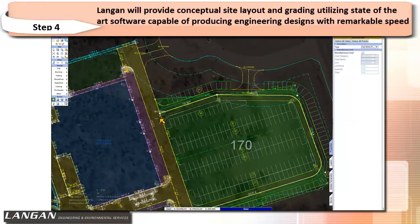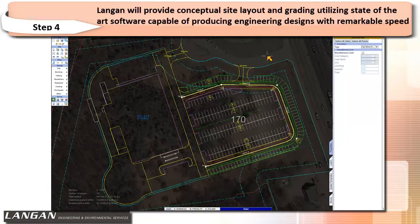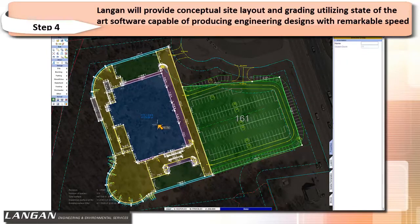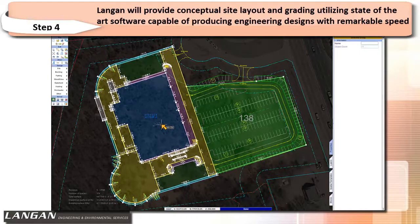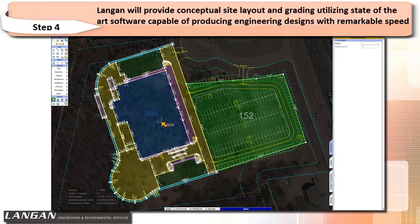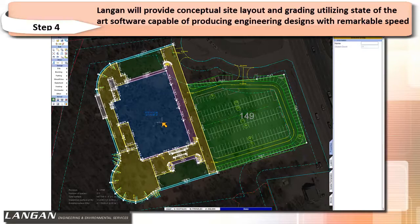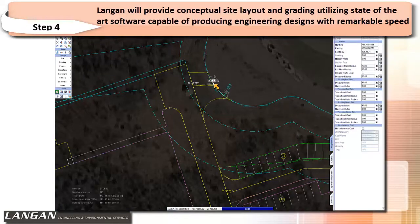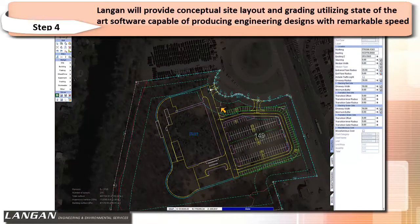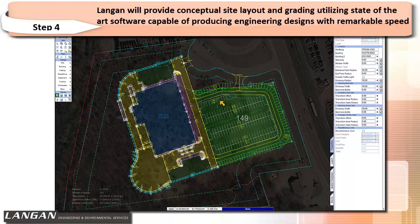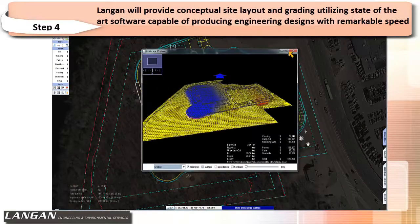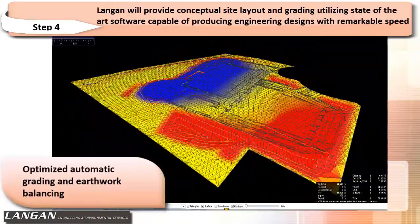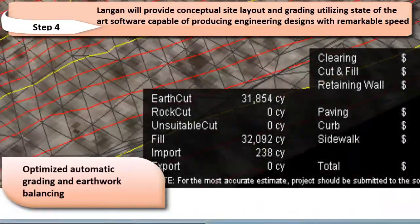The building and parking are interactively adjusted to produce an optimized layout. Once the conceptual site layout is complete, Langan can produce conceptual grading with optimized earthwork for the least construction cost.